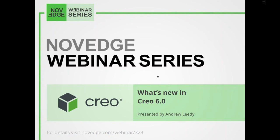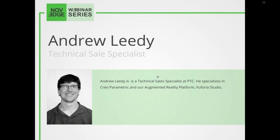Let me show you who's presenting today's webinar. Andrew is a technical sales specialist at PTC, and he specializes in CREO Parametric and the augmented reality platform Vuforia Studio.